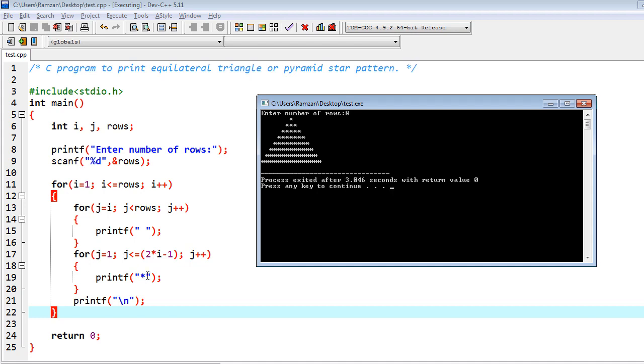So one less than equal to one, yes, so we will print the star. One star would be printed. If you iterate for the next time, j equal to two, then two into two equals four, four minus one equals three. One is not less than equal to three, so we will not print the star.